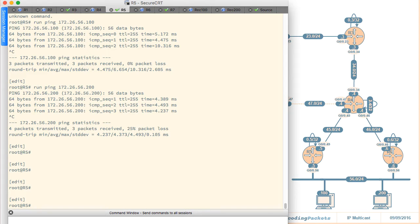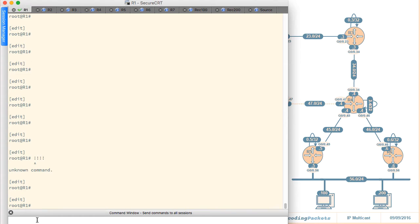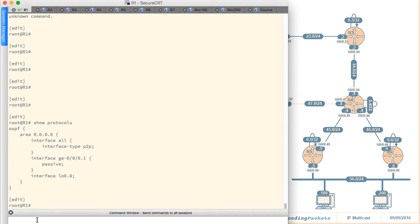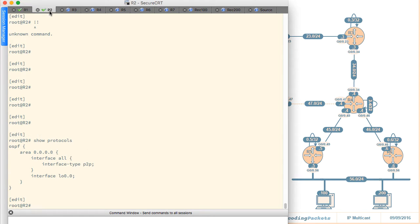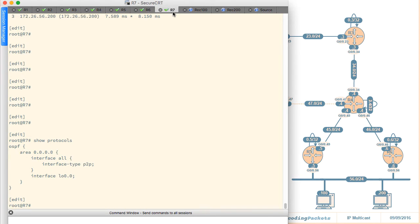Right now there is no PIM in this topology at all. If I issue the show protocols command everywhere, I can see OSPF on R1, R2, R3, R4, R5 — OSPF everywhere. I don't have any PIM, I don't have any IGMP. Let's go ahead and bring that in.